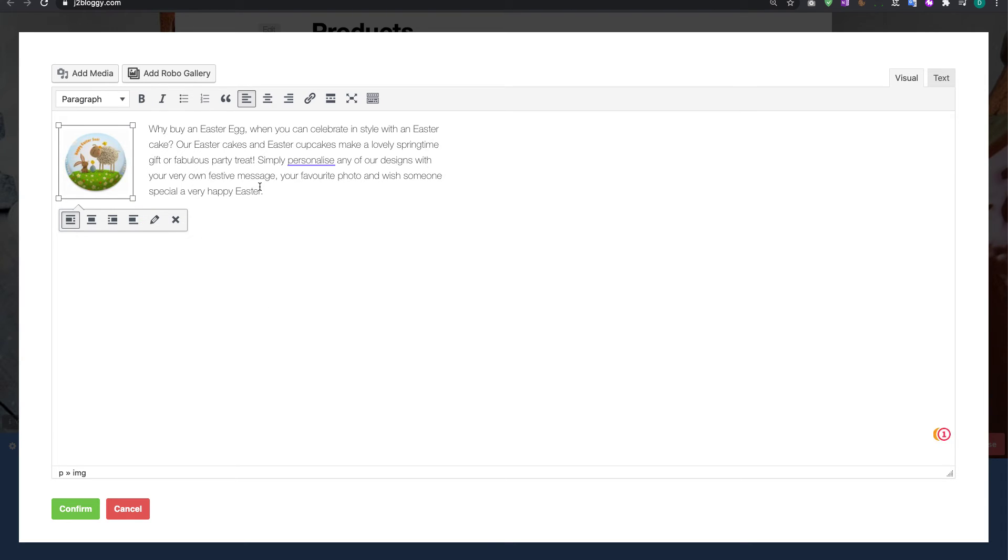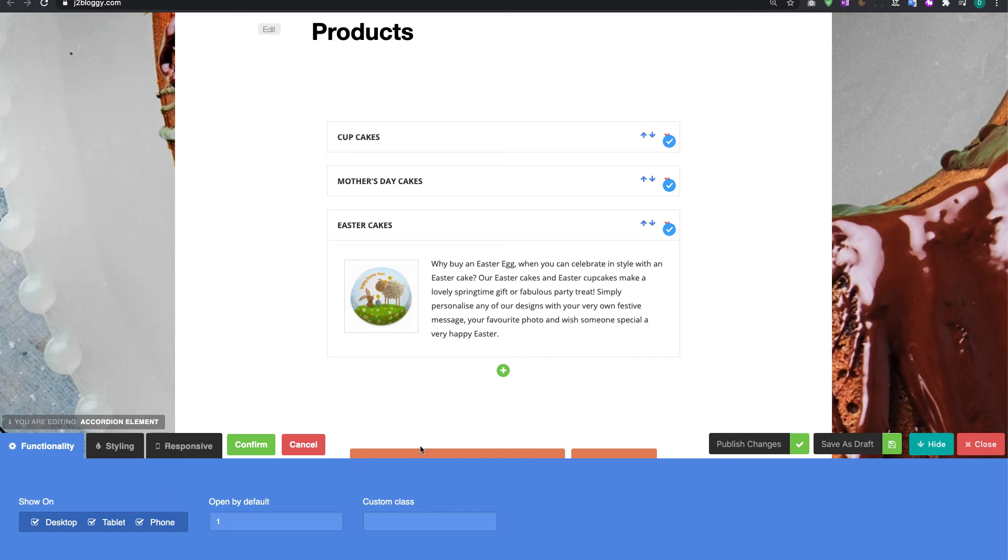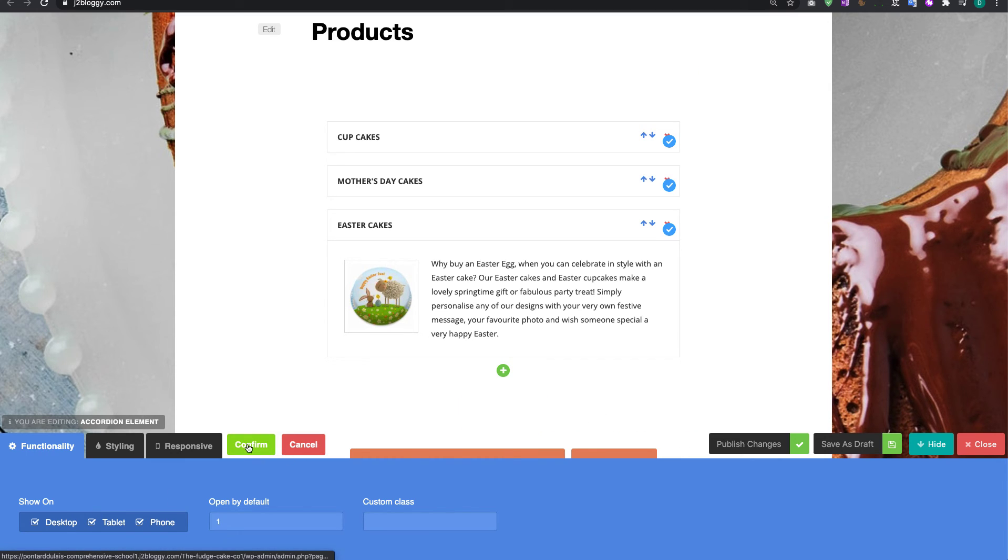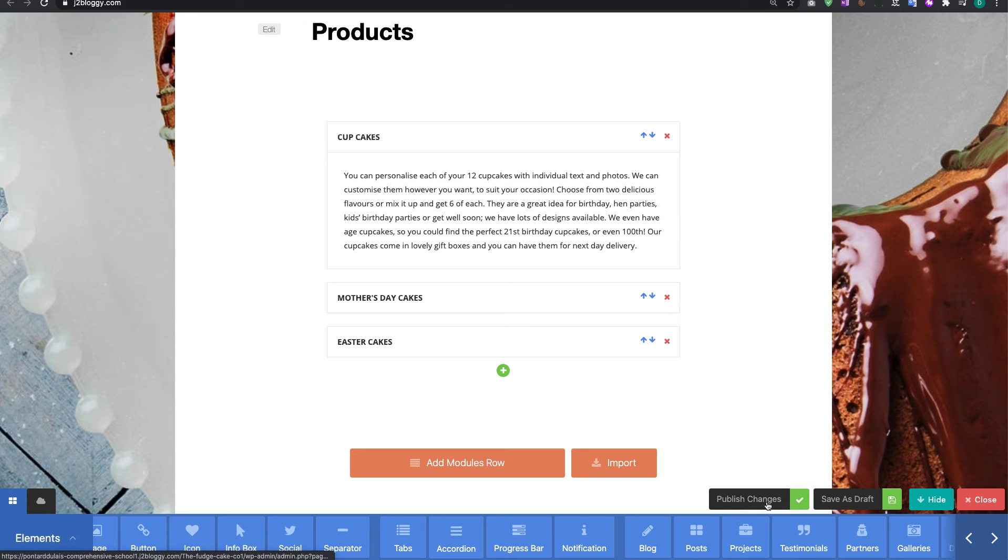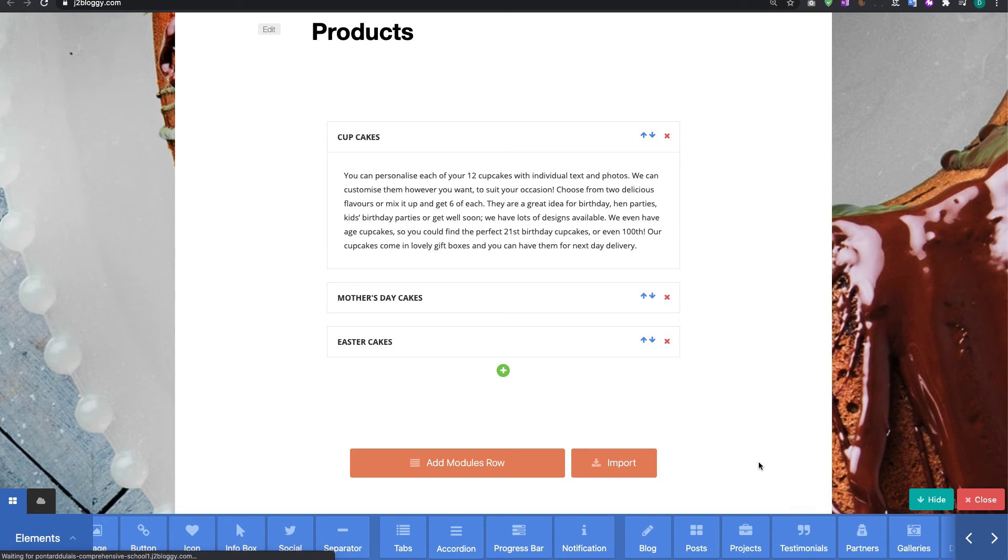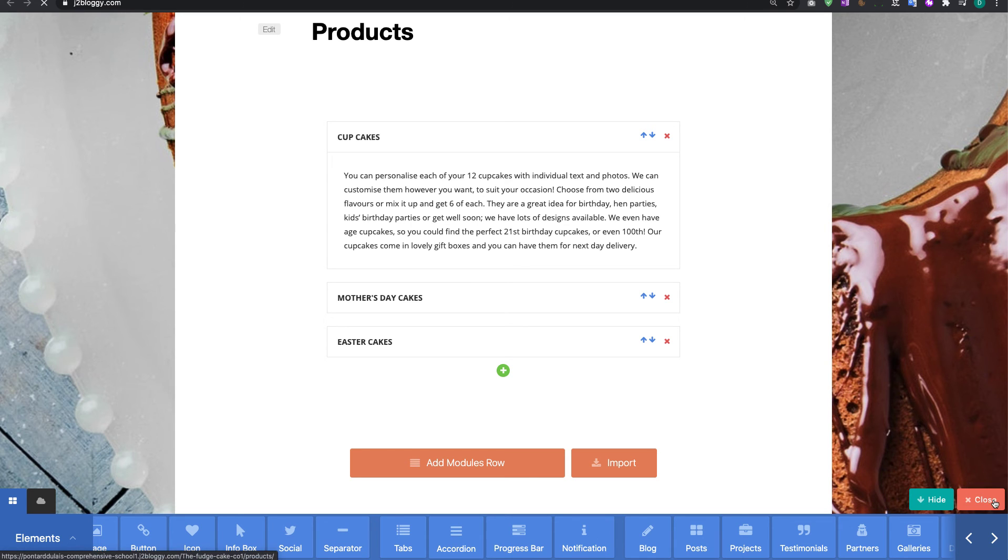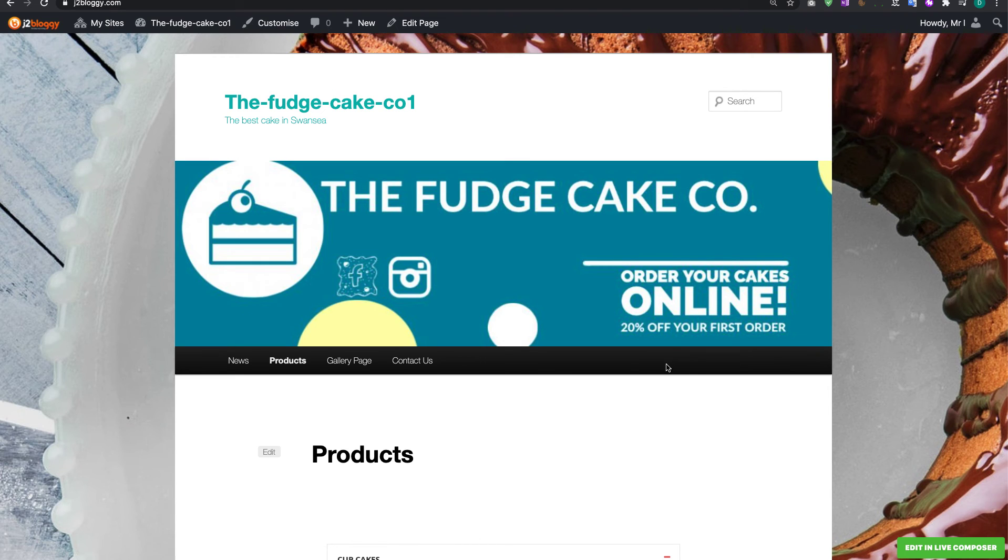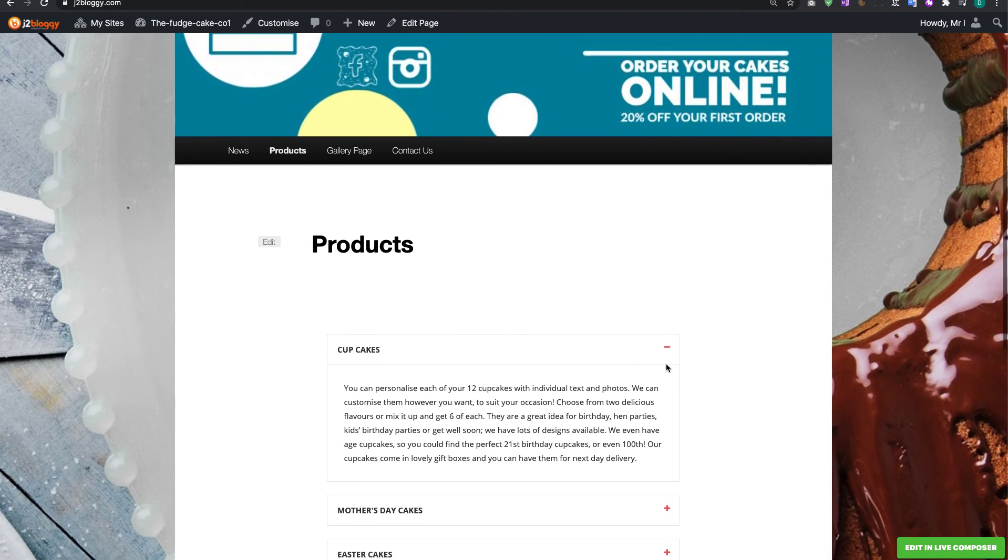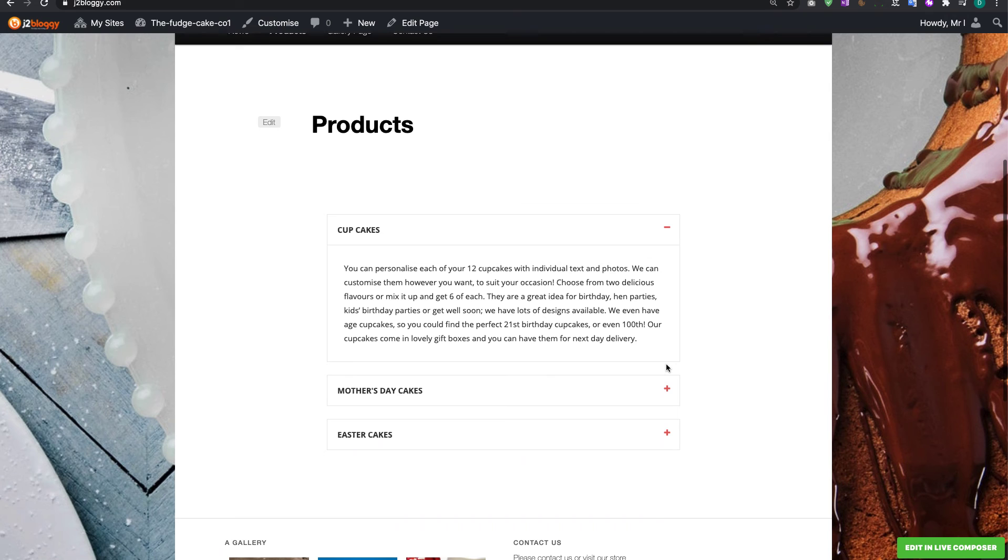Now once you're happy with your design you can click on confirm and then what we're going to do is click on confirm here as well. And then we are going to publish changes. What that's going to do is it's going to save your page and then we can close it and then that will allow us to view the page as if it was live.